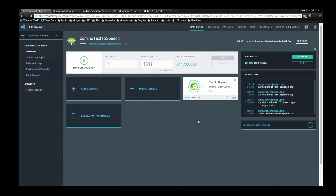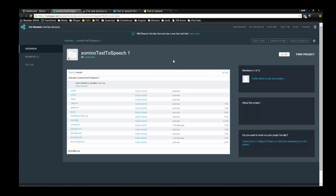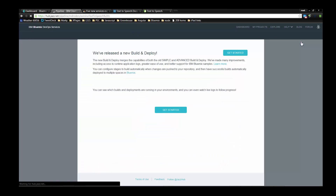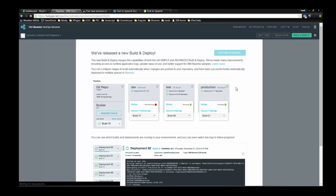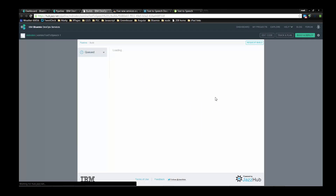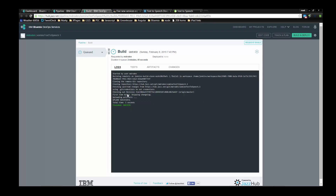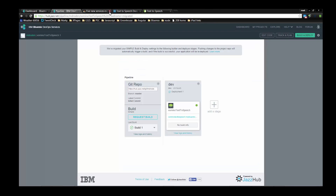I'm going to go back into my application. If I refresh my source control within the cloud, I can see all the files that just got pushed up there. If I look at 'Build and Deploy,' that allows me to automatically build and deploy my application up into BlueMix. I've pushed the files up, but it's not running yet, so I'm going to request a build. Looking at the logs, the build was successful.